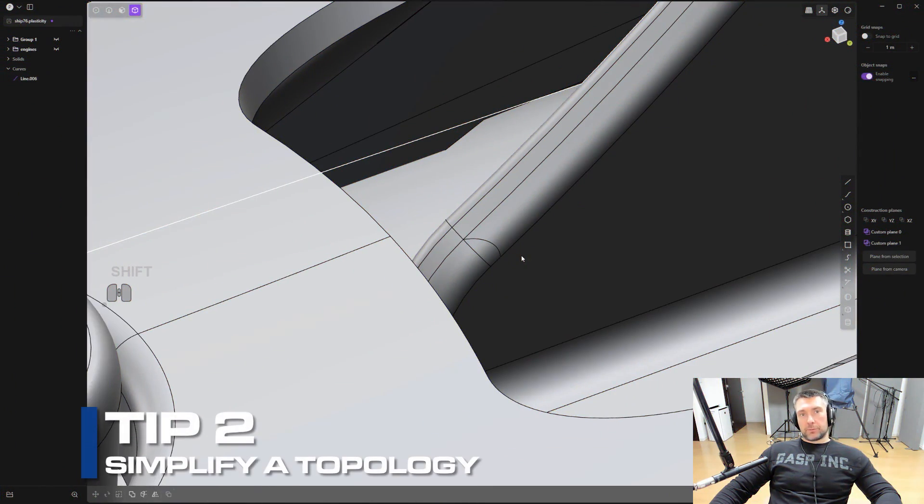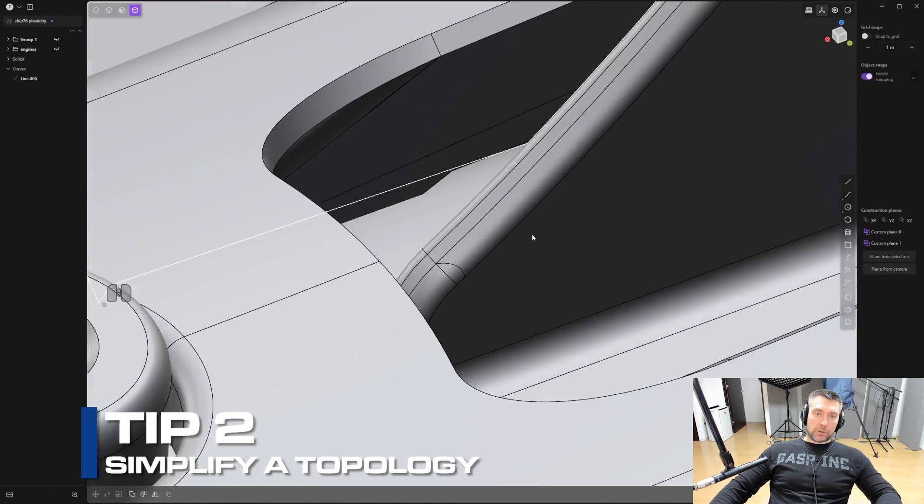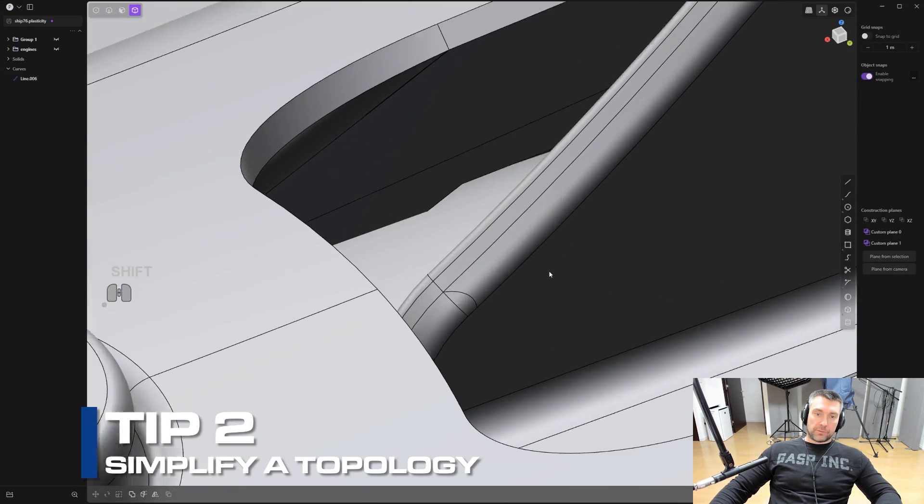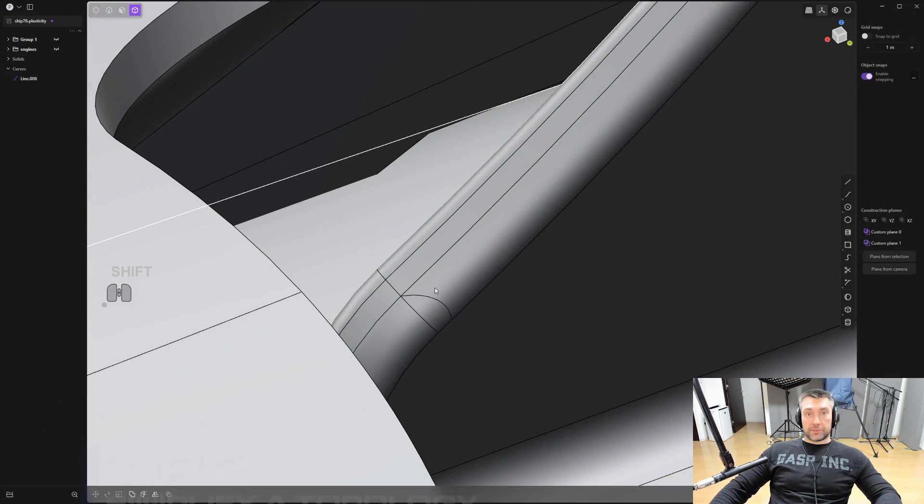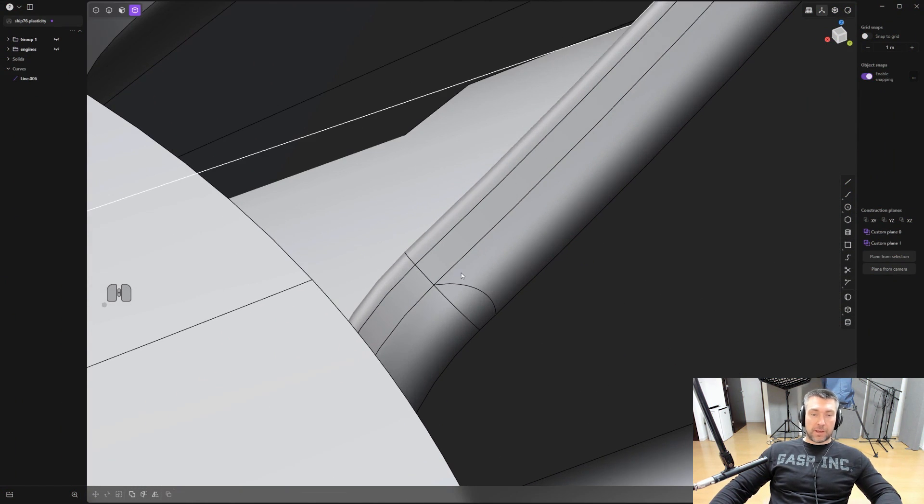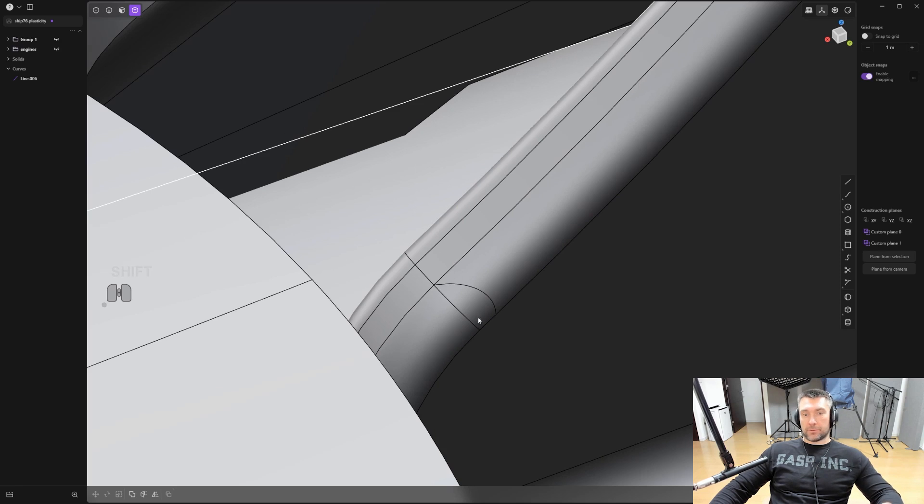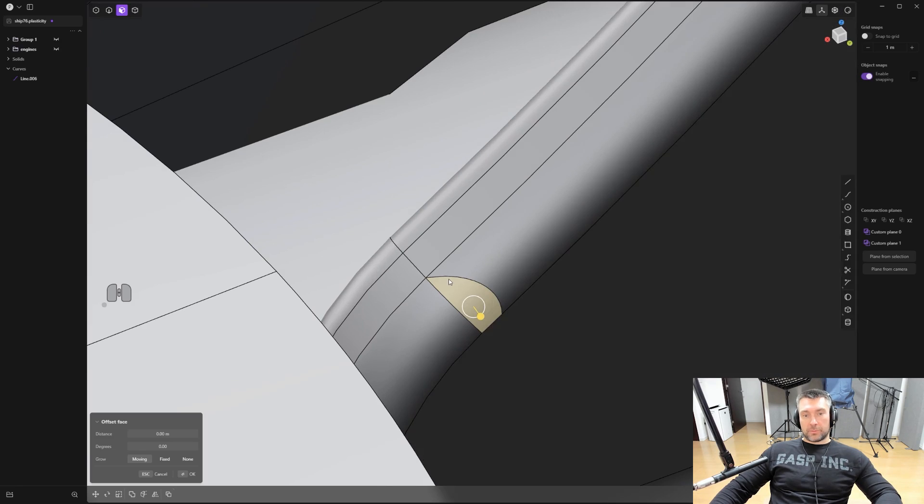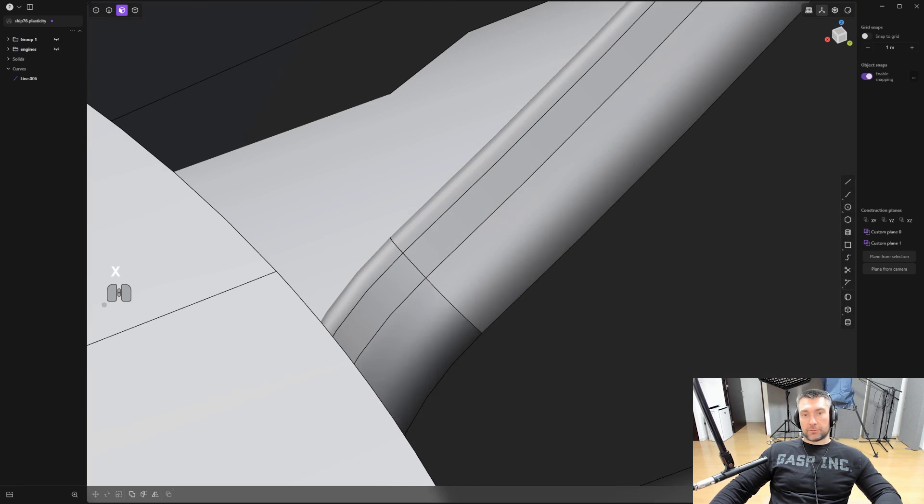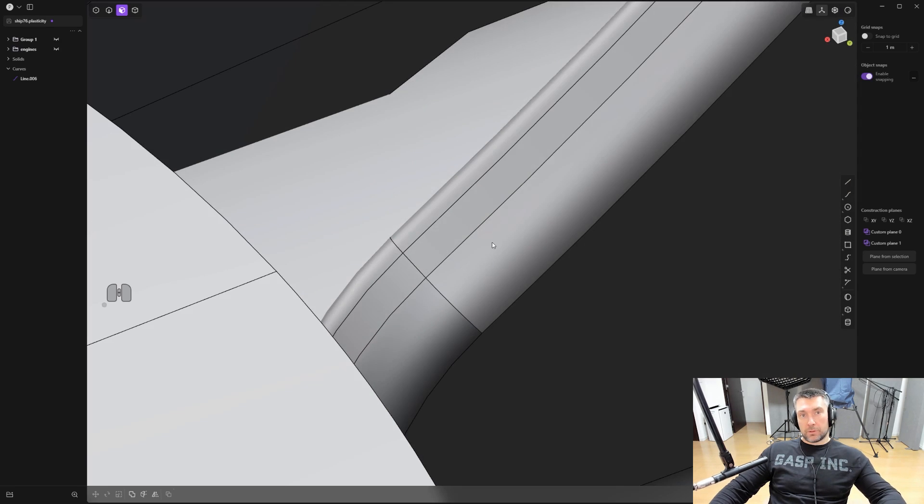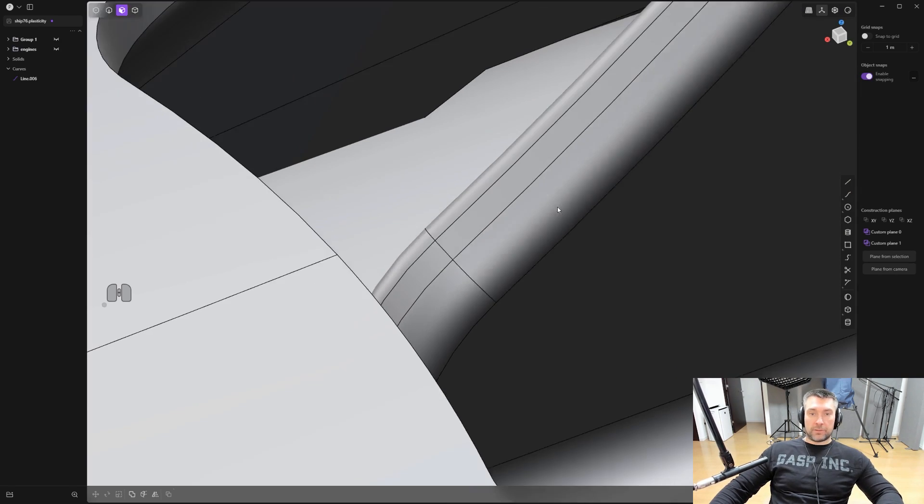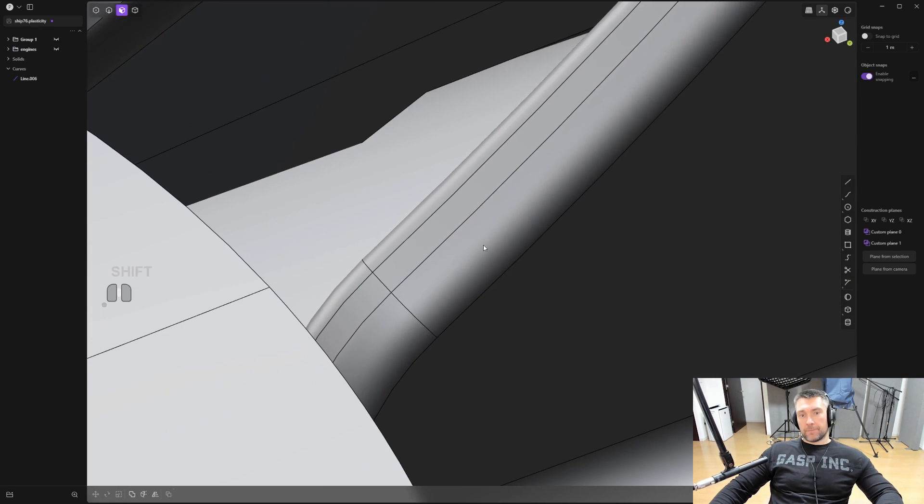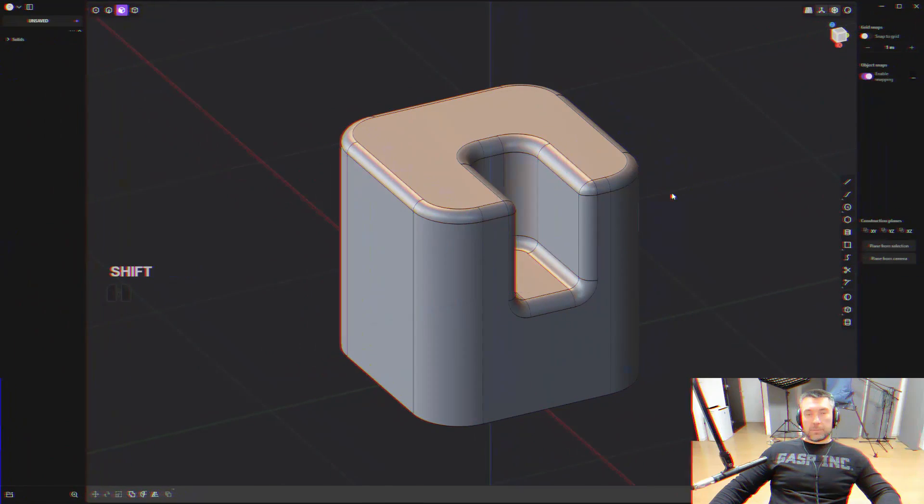Tip number two: how to simplify your topology. Sometimes when you're modeling, you're going to have these rogue edges or rogue faces on your mesh, and they might actually interfere with fillets, with creating more details, with moving faces. So what you can do to remove them is select the face and press X, and it will actually dissolve this face and merge it into the existing face. If it's not possible, it means that this edge is required to carry the curvature of the topology and you need to look for a different solution.